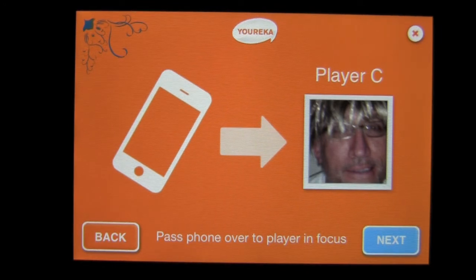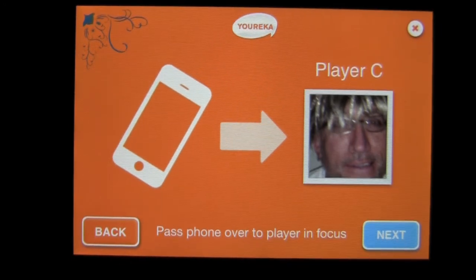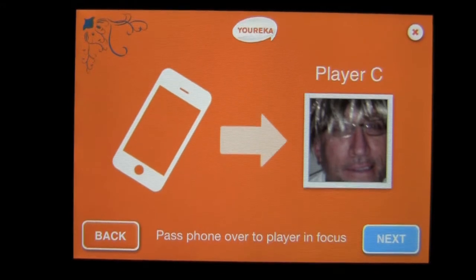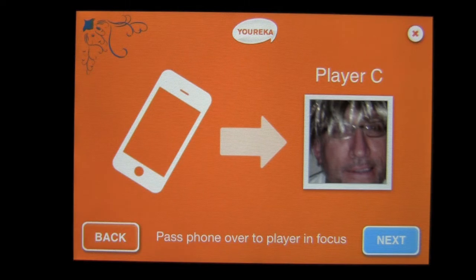This is a pass and play social party game that can be played between three and six people on your iPhone. The less people you play with, the more intimate the game; the more people you play with, the more social the game. Let's check it out.